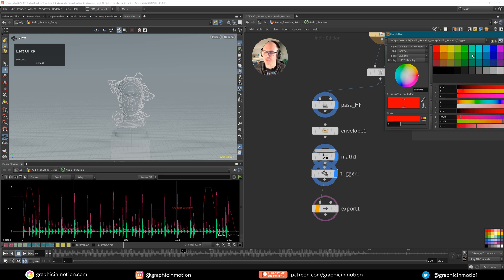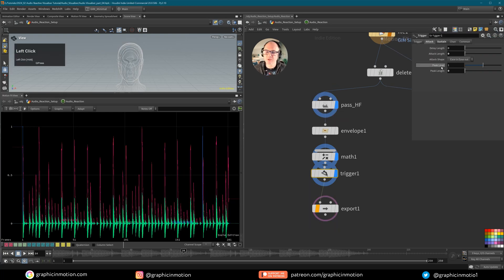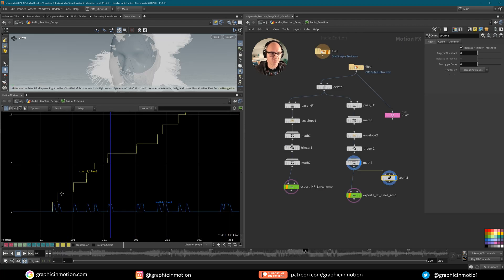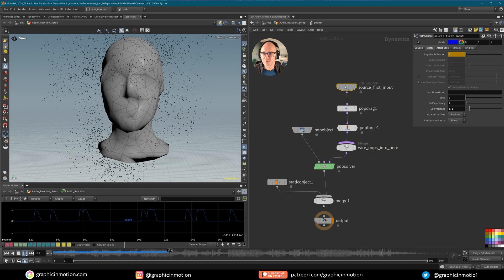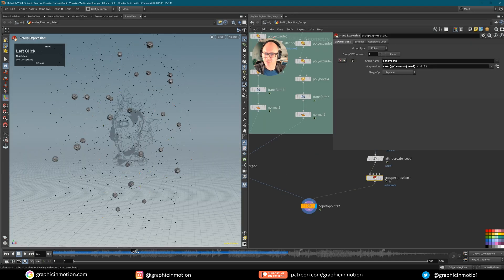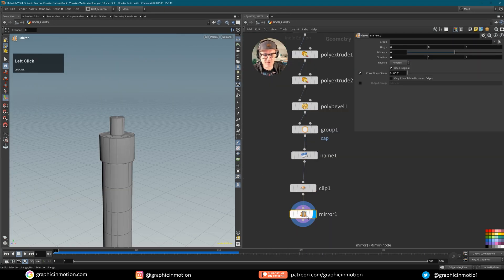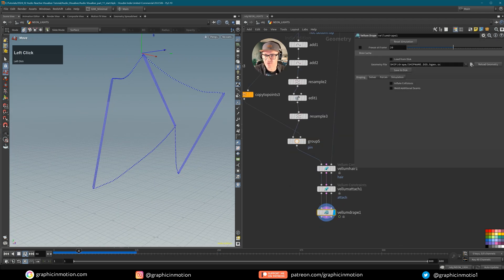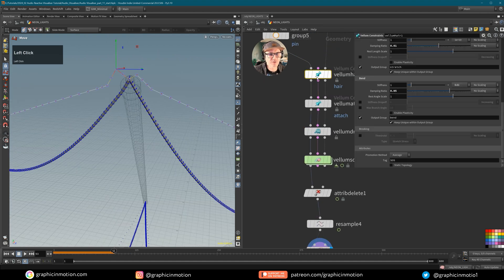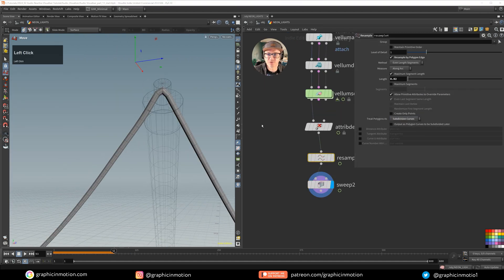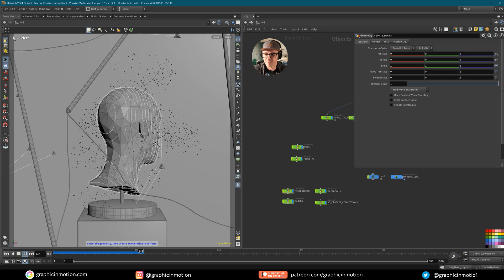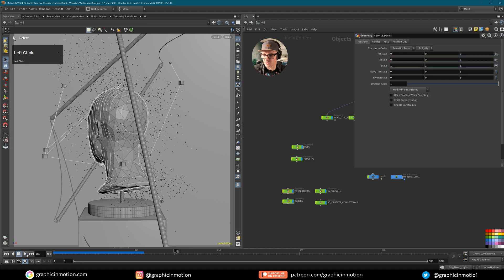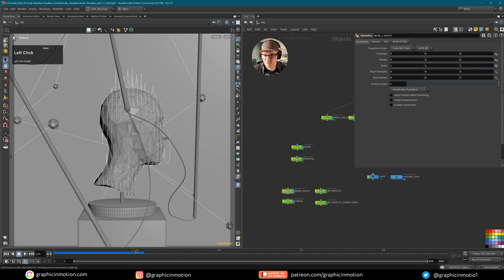In the following parts we will set up multiple audio reactions to different frequencies of our music file, and use them to control parameters like displacement, particle emission, and object instancing. As a break from audio reaction, we will then create a procedural neon light system with dynamic cables. We will use volume simulations to make these cables react naturally. After this detour, you will learn how to add audio reactions to camera movements, camera shake, object rotations, and also to light emission.